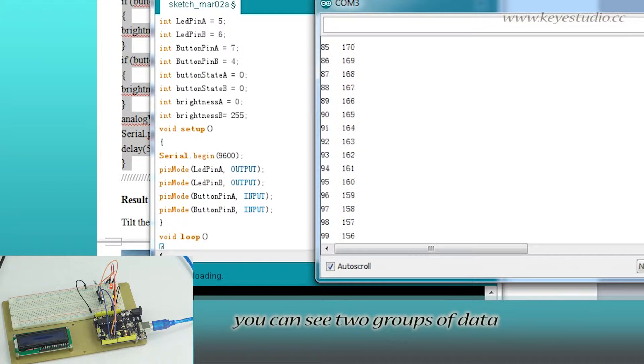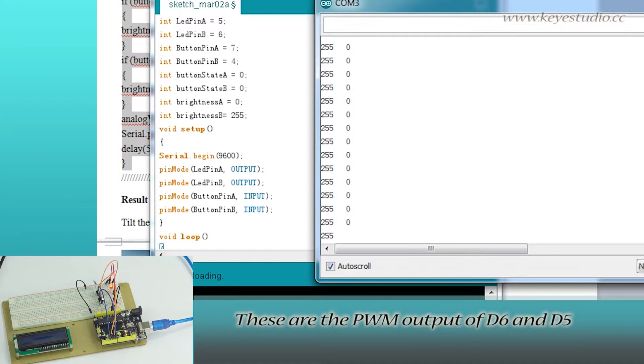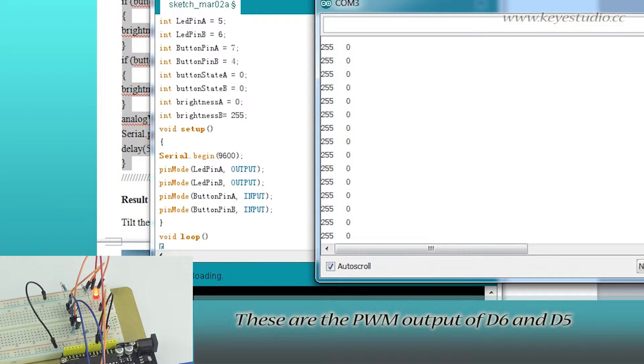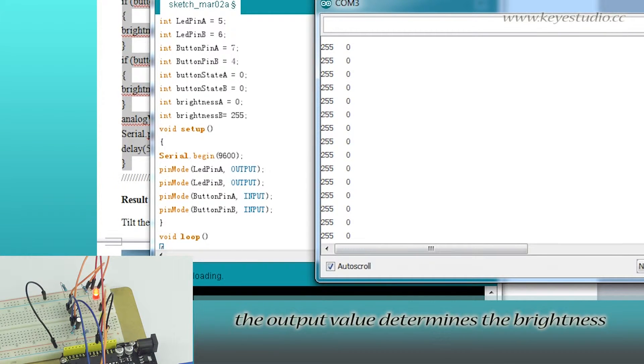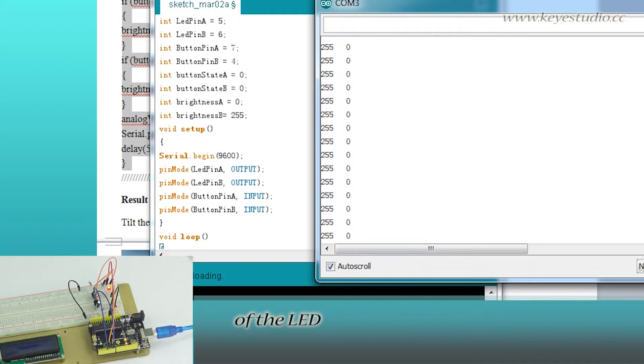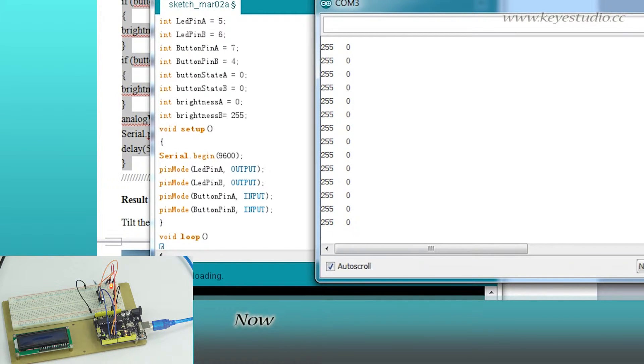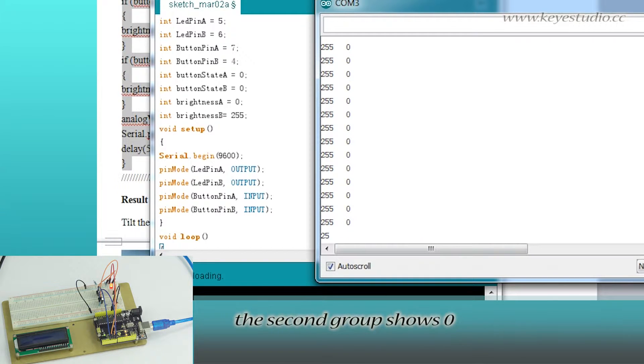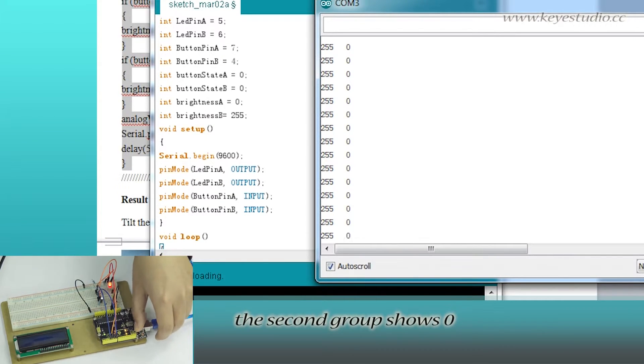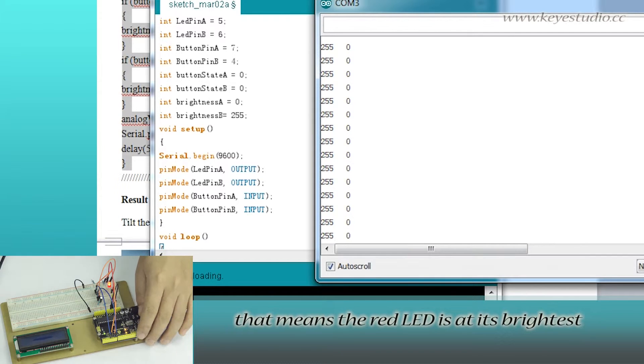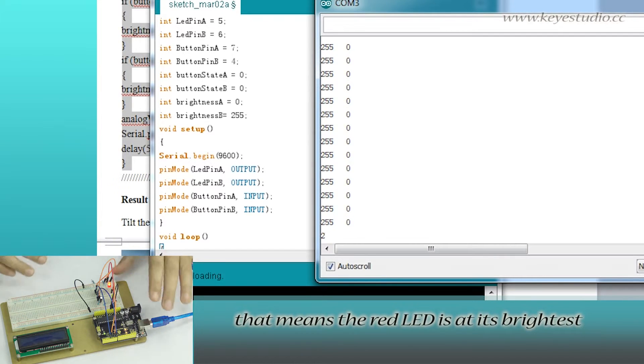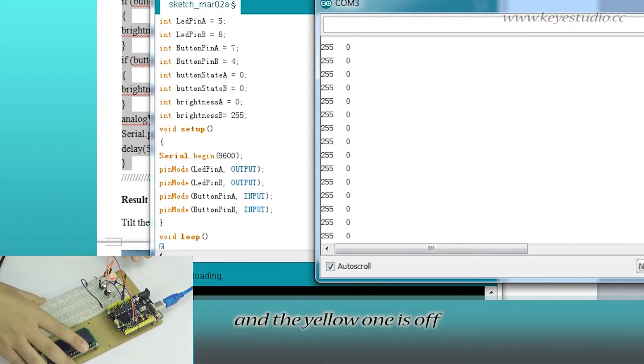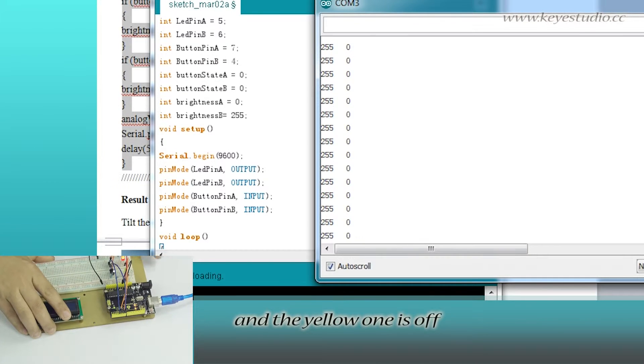You can see two groups of data. These are the PWM output of D6 and D5. The output value determines the brightness of the LED. Now, the first group of data shows 255 and the second group shows 0. That means the red LED is at its brightest and the yellow one is off.